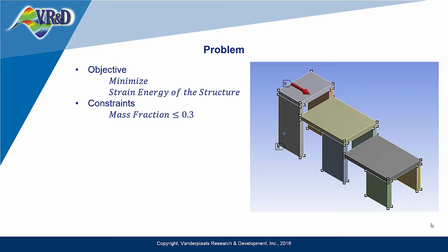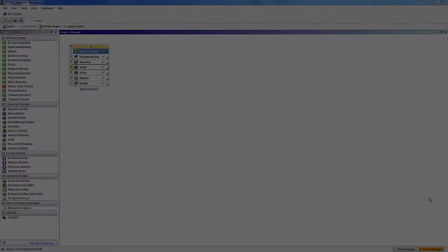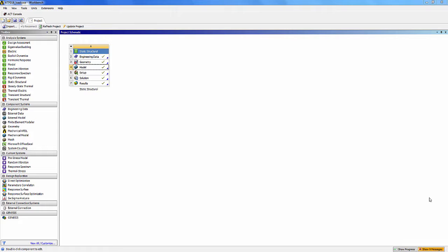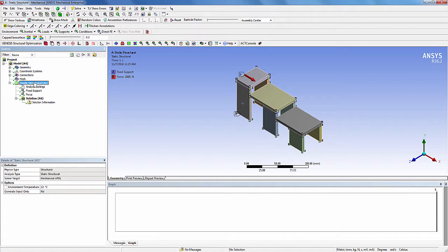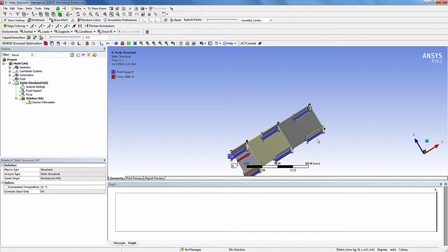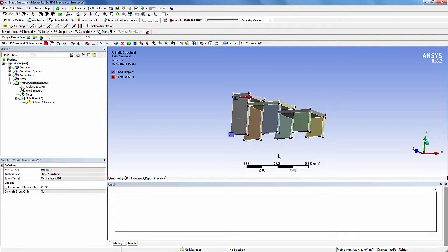The objective for this problem is to minimize the strain energy of the structure satisfying the mass fraction constraint. Open the ANSYS Workbench. A static structural solution has already been set up in ANSYS Workbench. Now open the ANSYS Mechanical to visualize the model. A force of 1000N is applied in the positive X direction. The structure is fixed at the bottom. I will set up the topology optimization for the selected body and clone it onto other bodies to obtain a similar pattern.